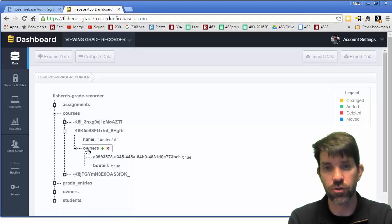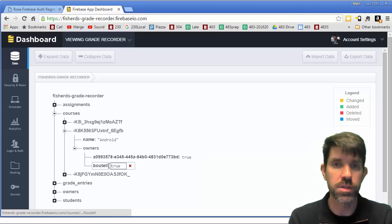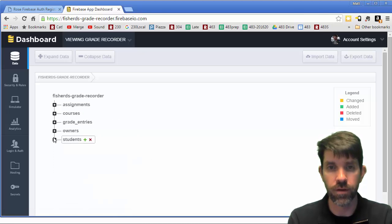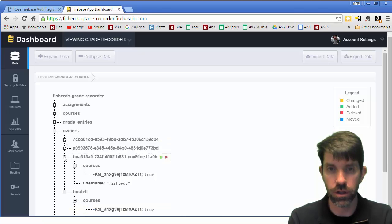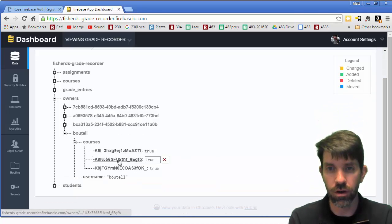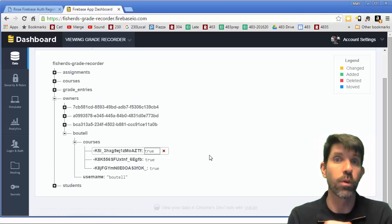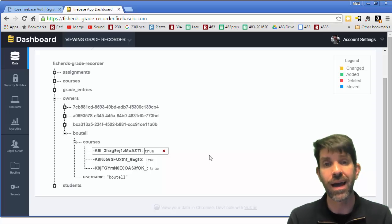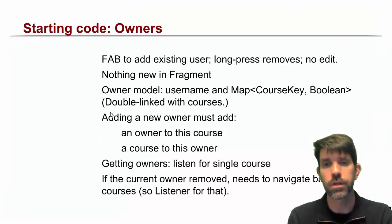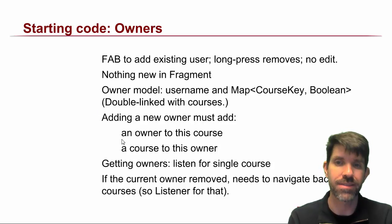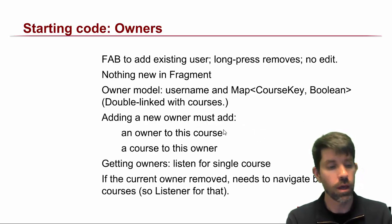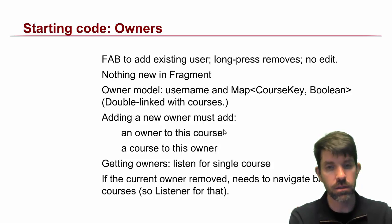Let's look back in Firebase. A specific course like Android has different owners - one of them is 'bowtel'. This Android course, whose key ends in 'gfb', has an owner of bowtel. If I go look at owners, I can find bowtel, and bowtel is also an owner of that 'gfb' course. So this is linked in both directions: as an owner I have a list of courses, and courses have lists of owners. Adding a new owner requires two updates.